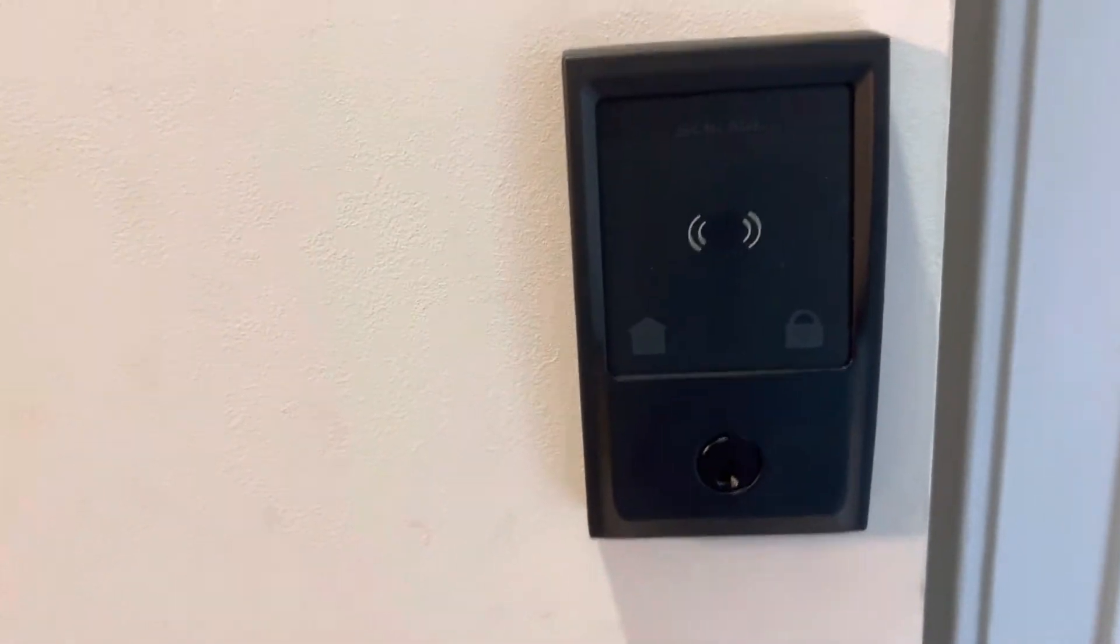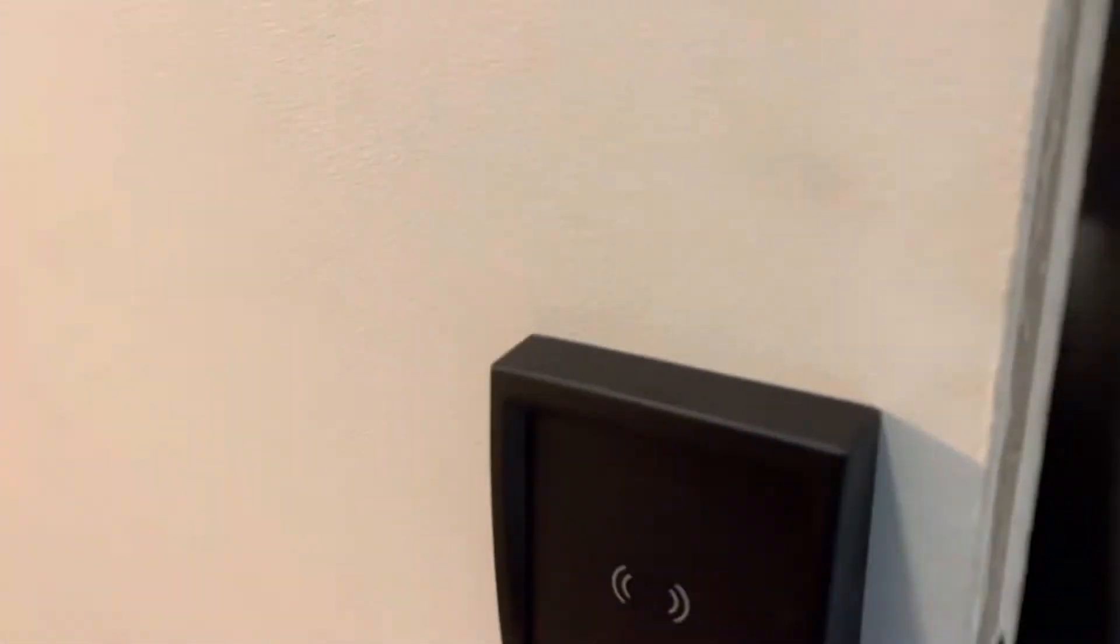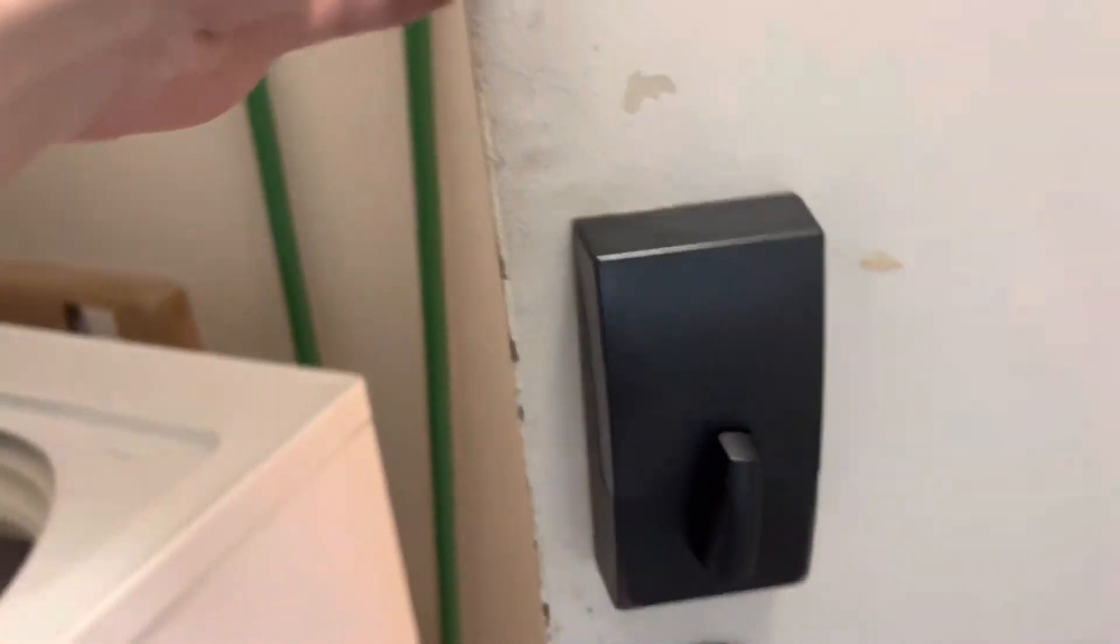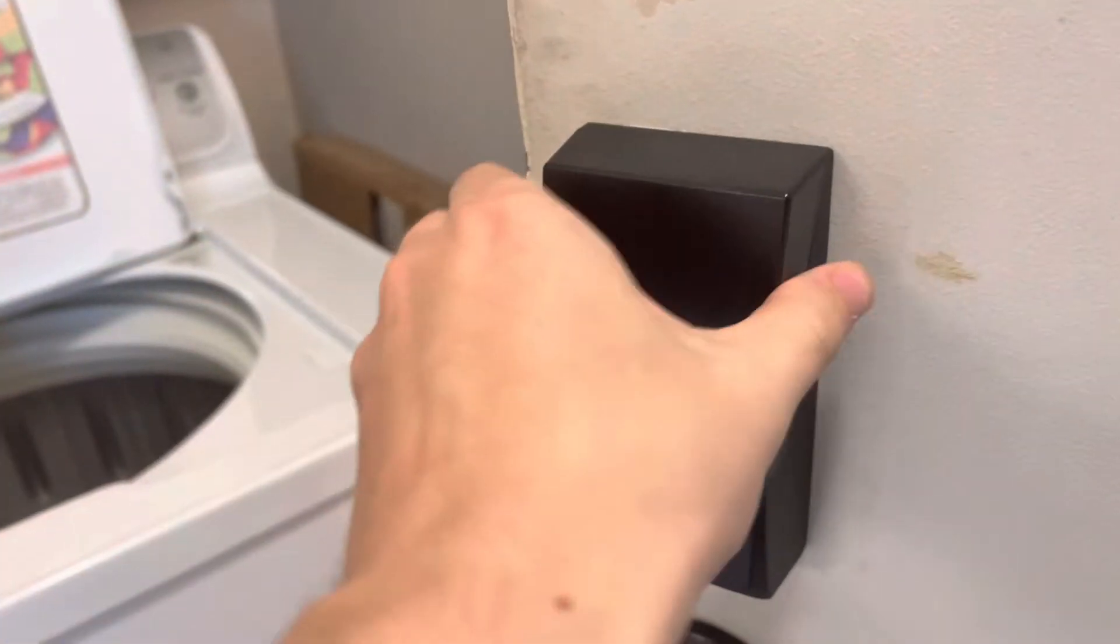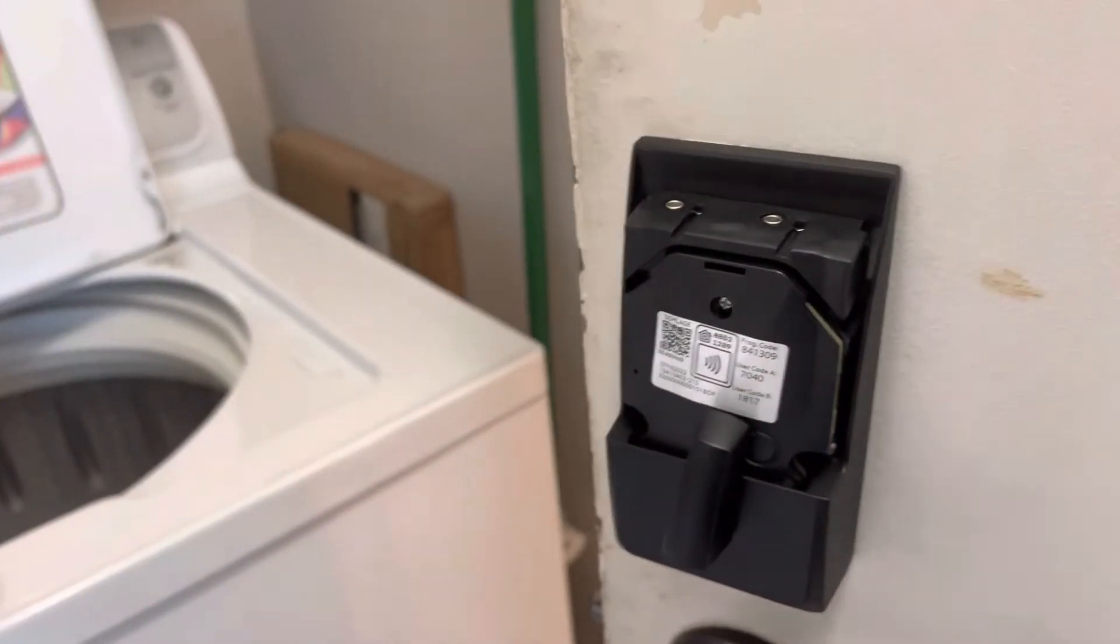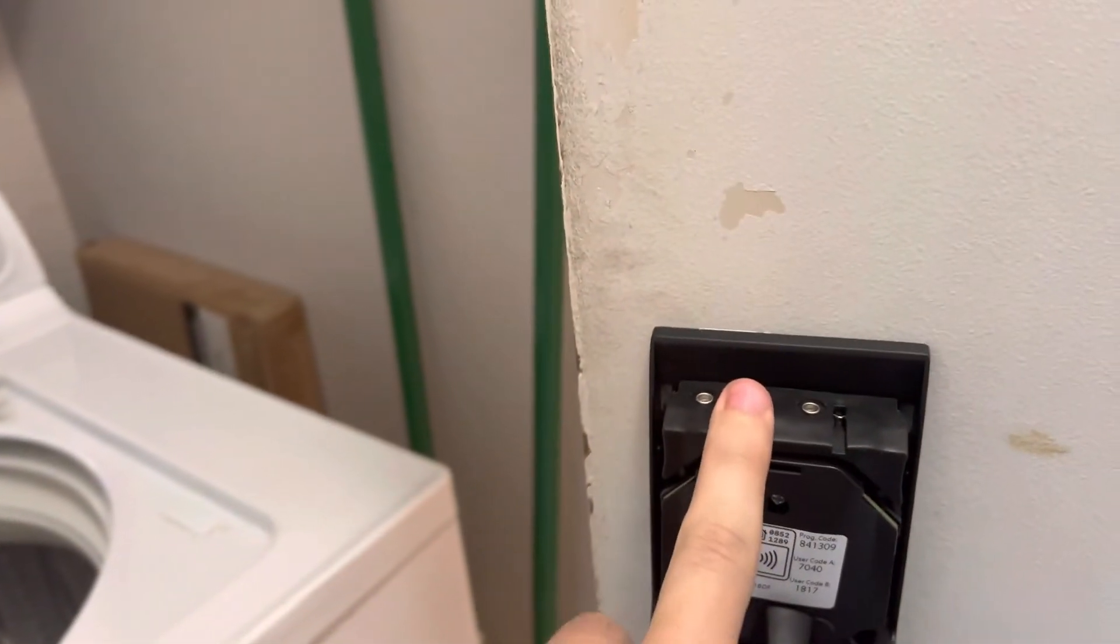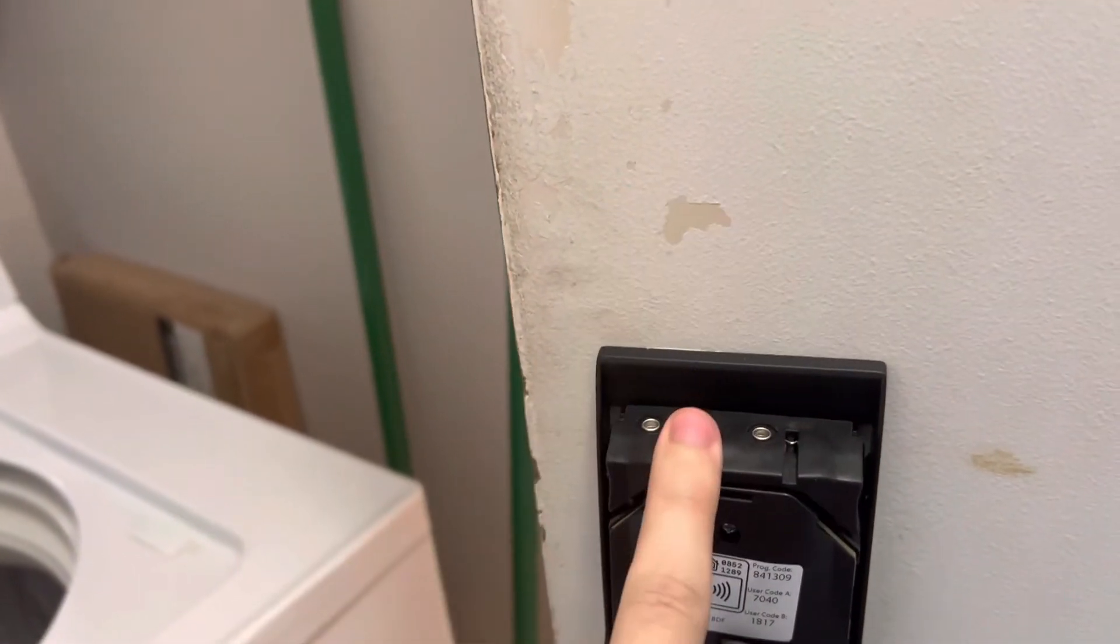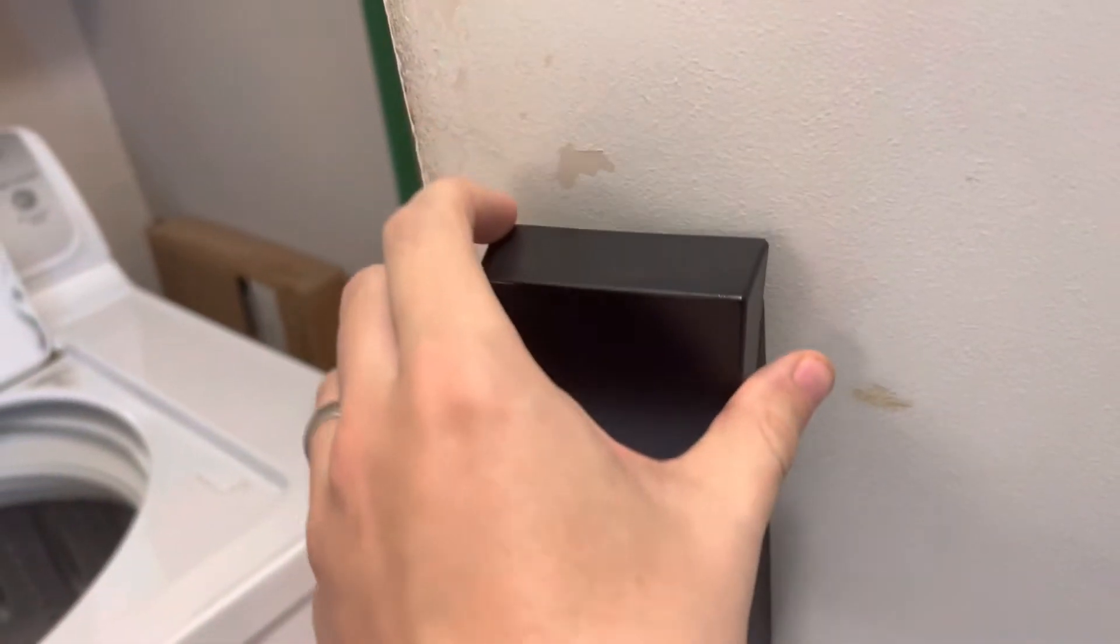This device takes four AA batteries, and you can access them from the back. There's just a cover right there. This section pops out, and you can replace the batteries.